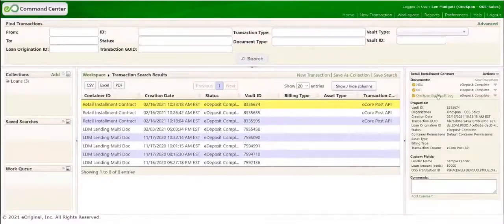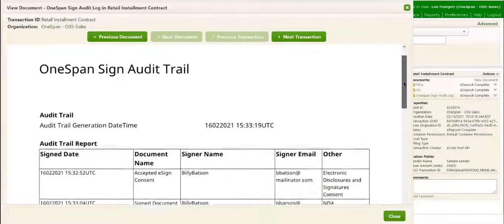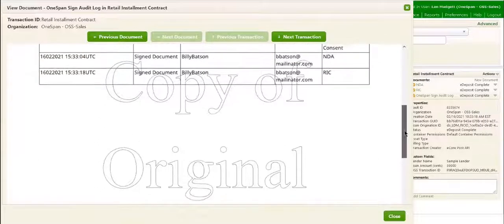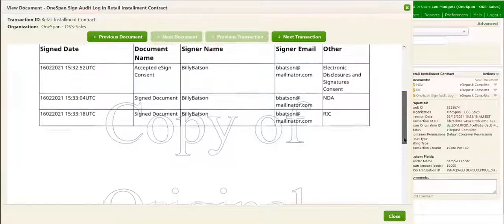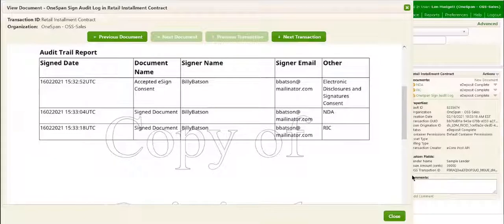In addition, the active audit trail of the transaction can also be viewed. The active audit trail contains information about the signer actions captured in OneSpan Sign and activities related to the lifecycle of the transaction in eOriginal's vault.